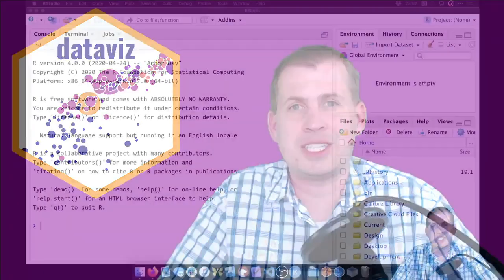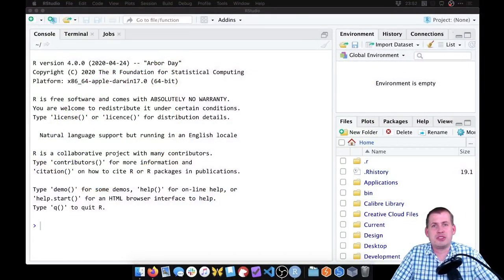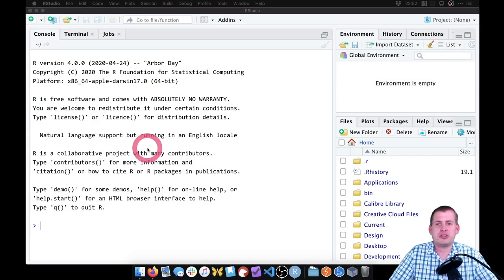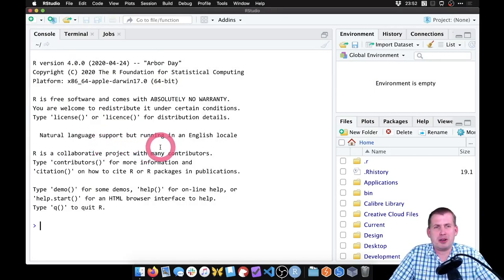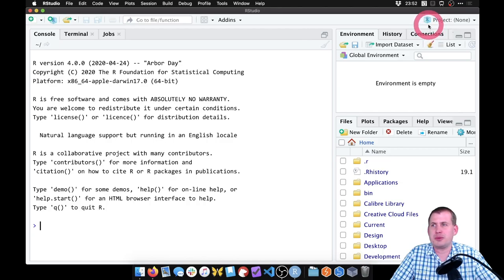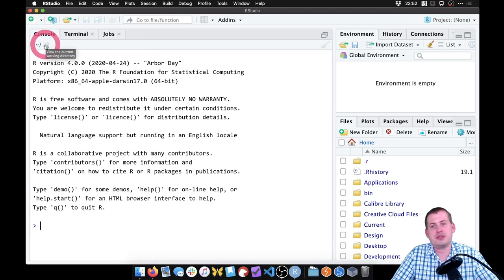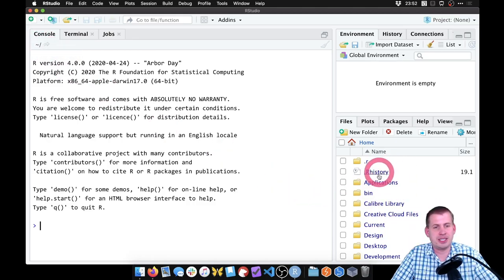So let's get started. If you look here, I have a brand new RStudio window that's open. It's not pointed at any project. If you look at the top corner, it says 'project none.' If we look at the top of the console, the working directory is just set to my home directory, as you can see in the files panel.